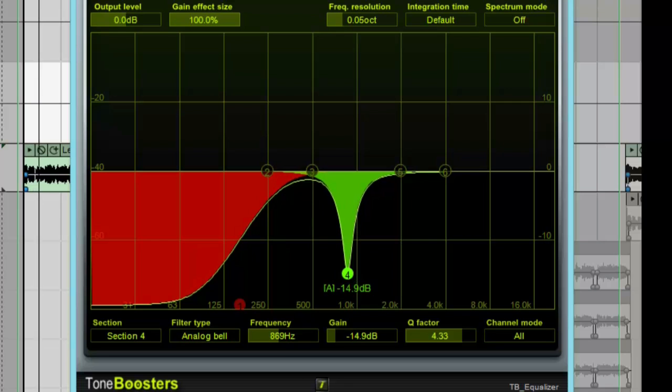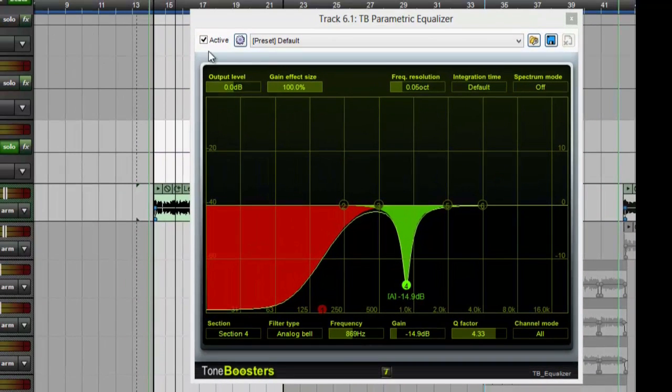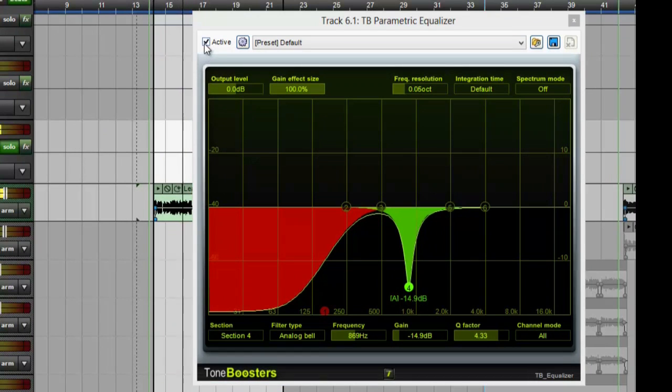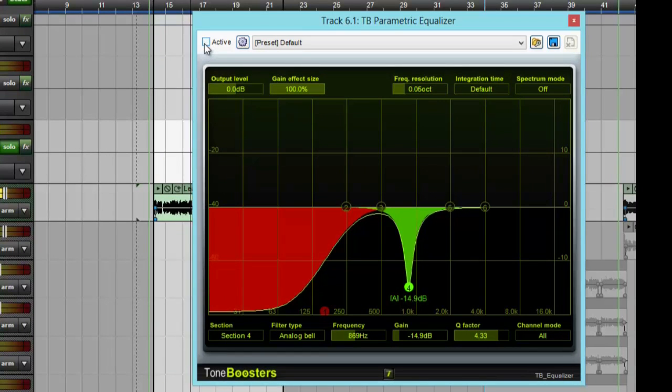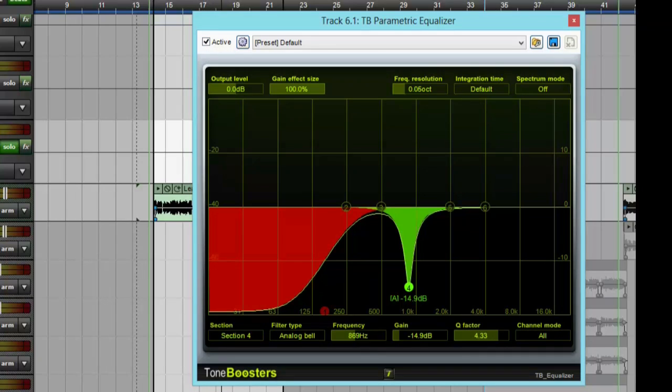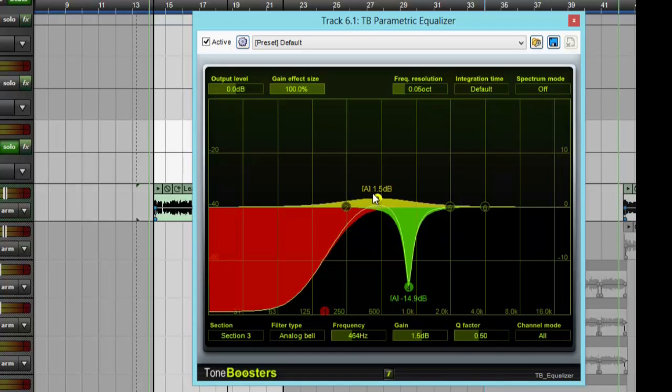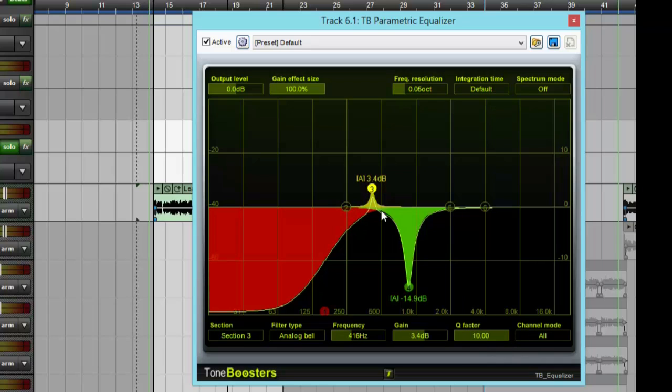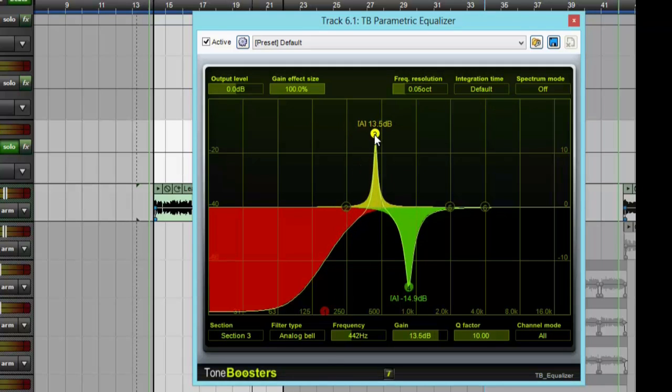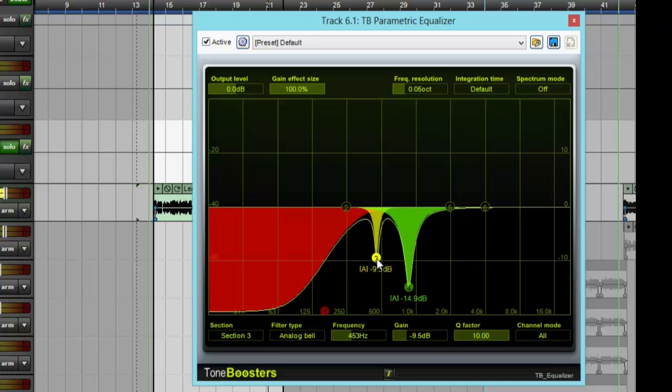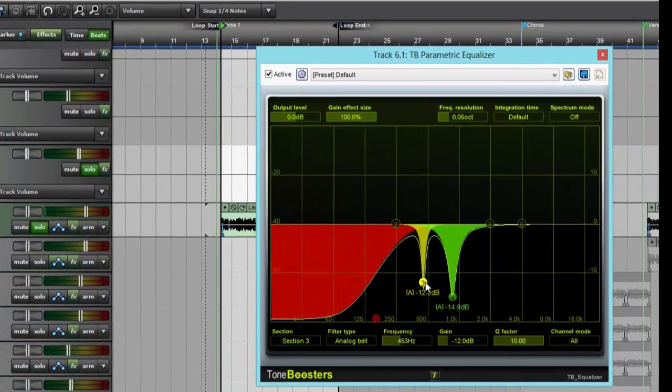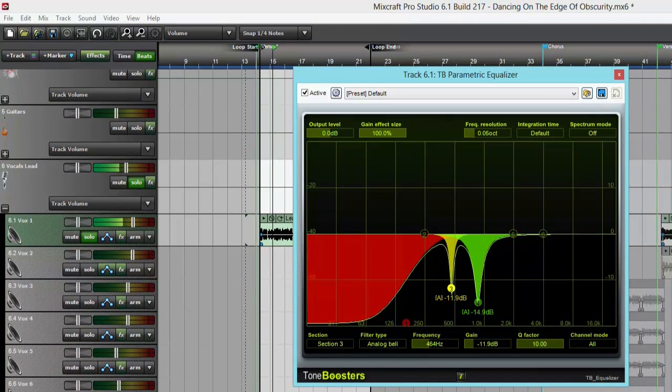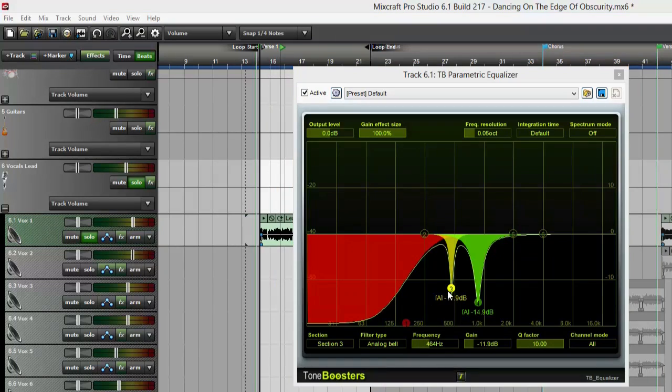[Audio plays] And now I'm going to deactivate the plug-in and you can hear the difference. [Audio comparison] And with my experience, 400 Hertz is generally not a good frequency, so I'm going to take this point, raise the Q factor almost all the way up around 400 Hertz and pull that. [Audio plays]